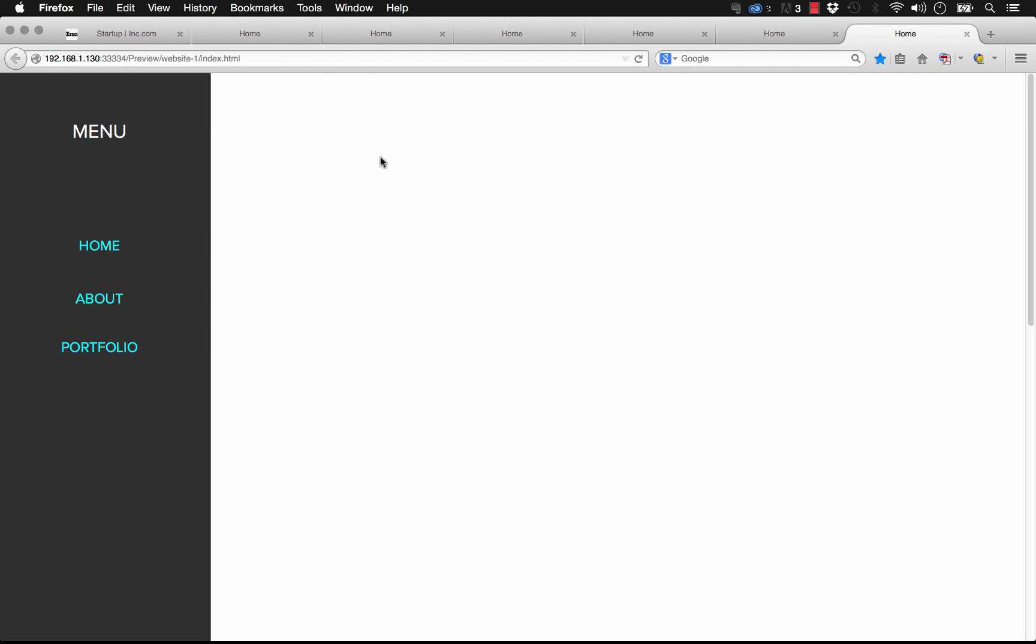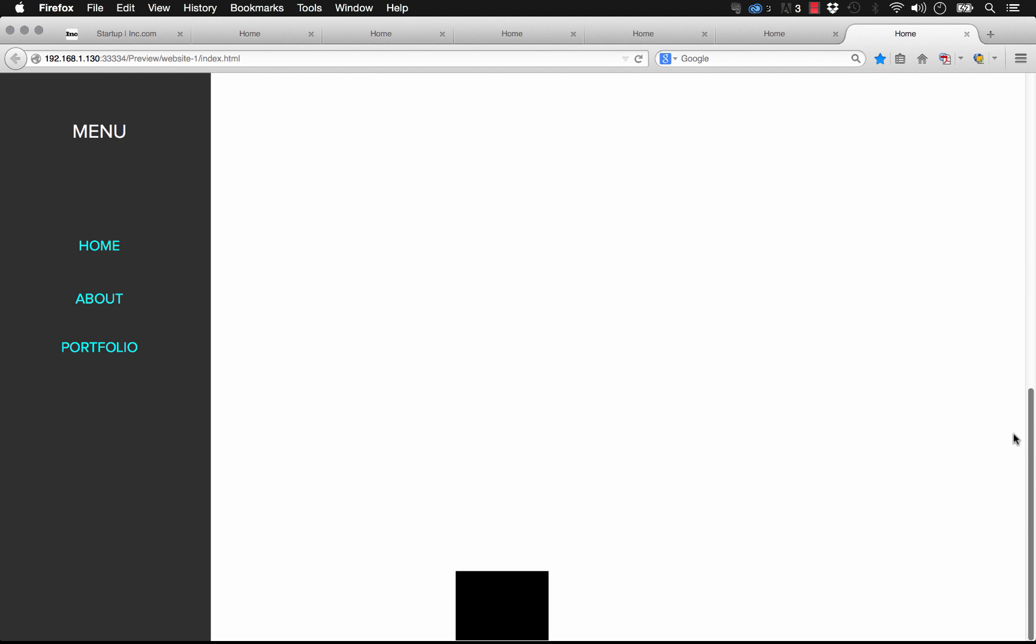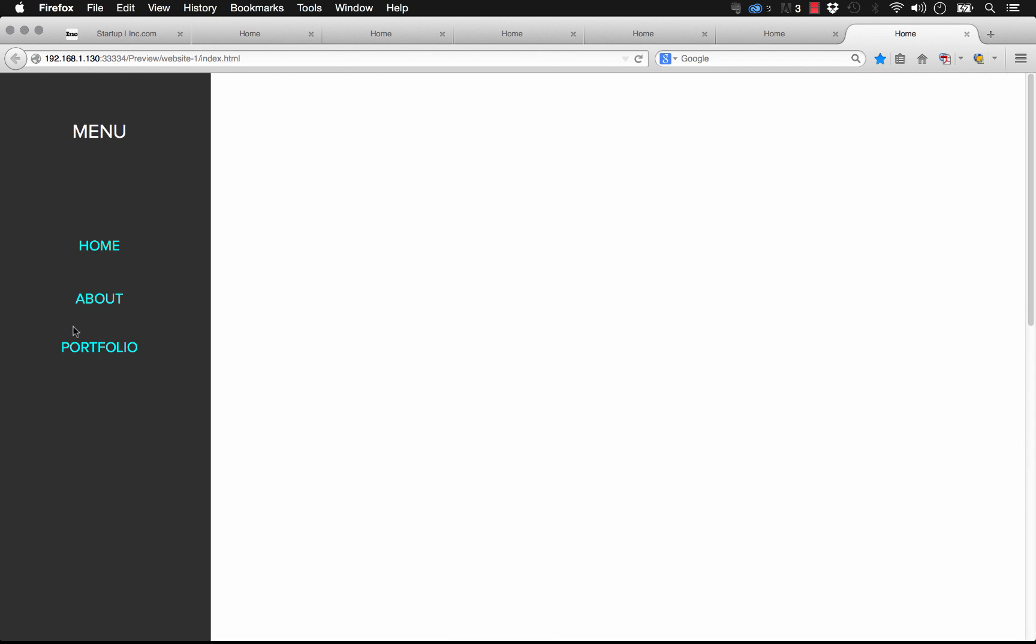So if we preview this in the browser, you can see that our navigation menu is here on the left side, and as we scroll down it stays perfectly fixed in the correct position. Now you're probably thinking, well, that's just basic pinning and we could do that all the time.